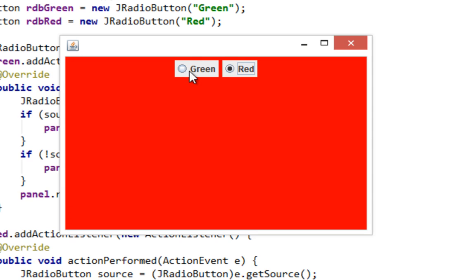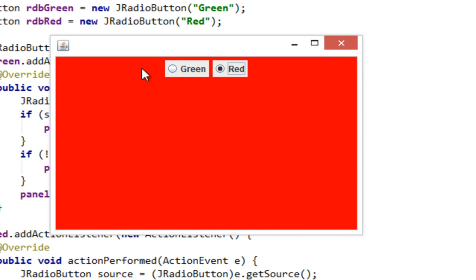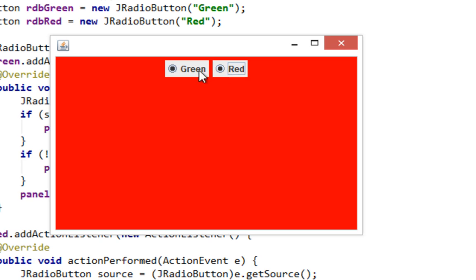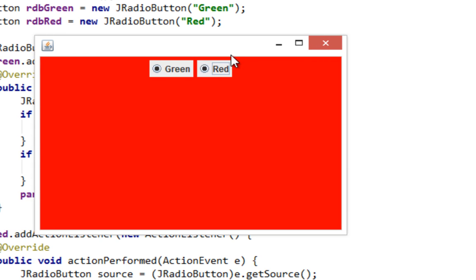But also you'll notice that you can click both buttons which is not a quite good idea. Because for example if you have gender options and if you have male and female, that means in this situation if you can select both buttons, that means some person can be both male and female which is bad of course.